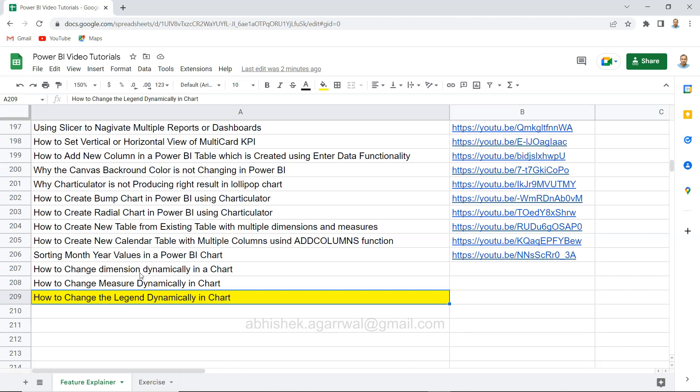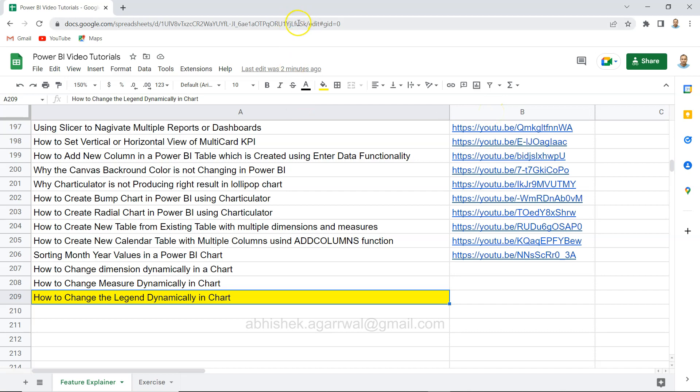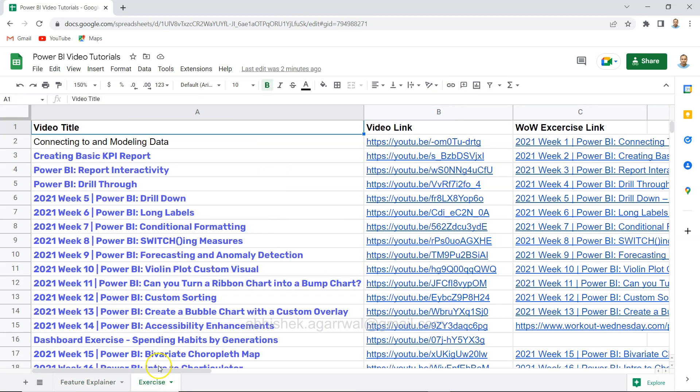Before that, quick information: if you've landed for the very first time on my channel, it's important to know that this sheet where I'm keeping all of my Power BI video tutorials is present here with the title and YouTube video link. The link for this sheet is in the description, so you can easily search any video of your interest and jump using the link in column B.